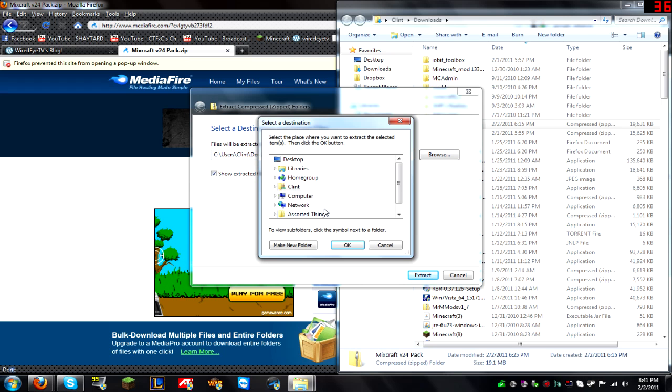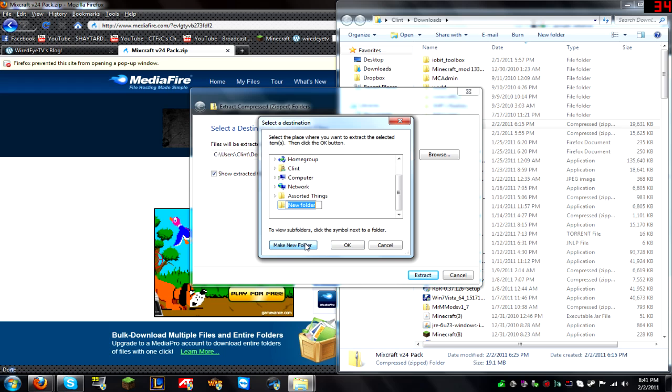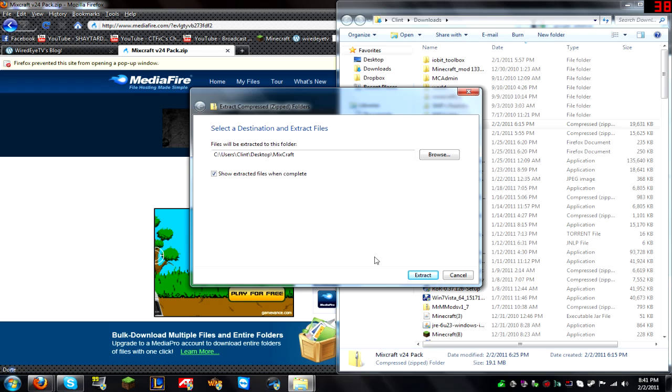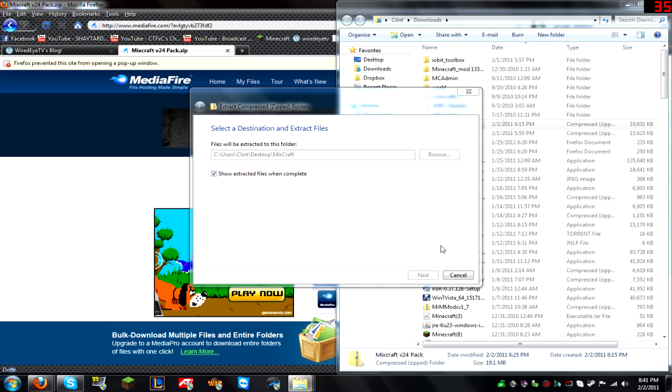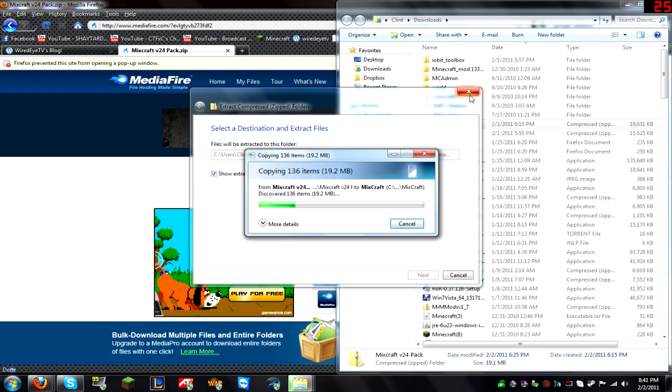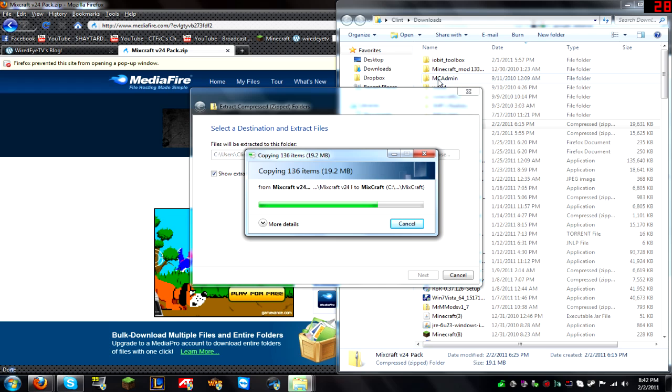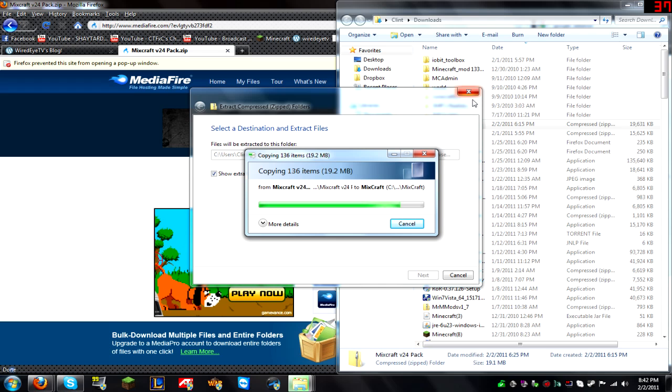I'm going to make a new folder on my desktop to make it easy. It's easy to find, and I'm going to let it extract. Once that's done, we can continue.